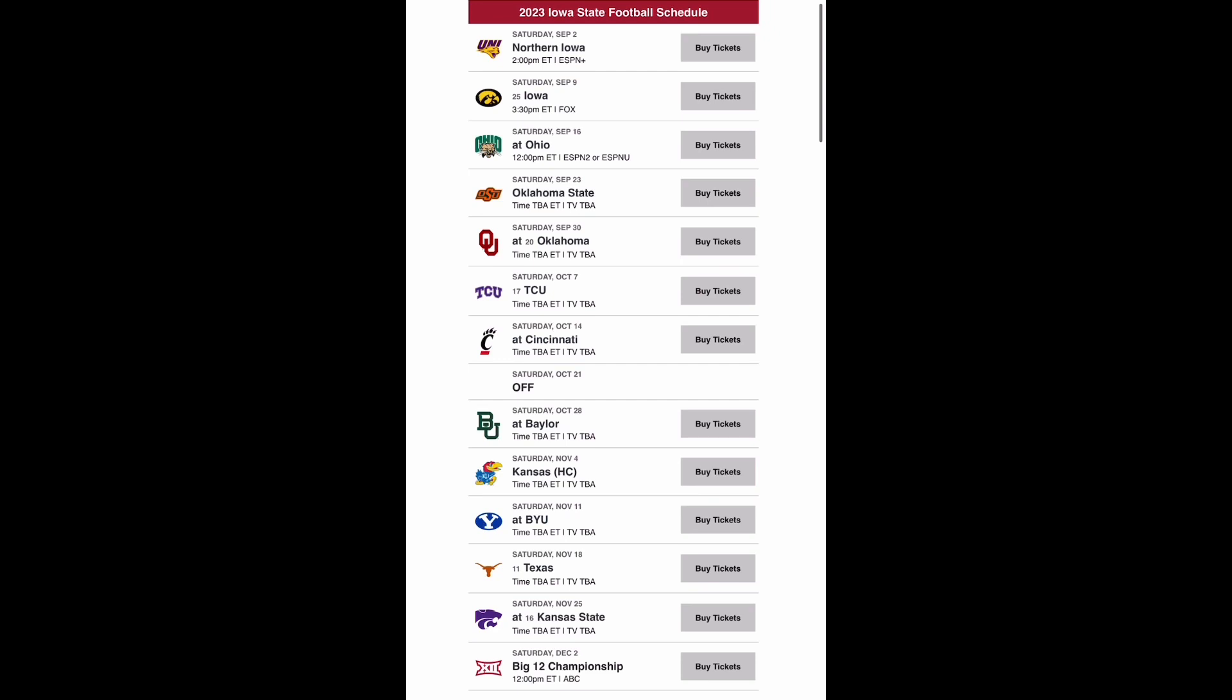Coming out of the bye week, you go to Baylor. I think you get a win here coming off a bye. You're five and two, and I think you're able to catch Baylor off guard coming out of the bye week. At this point, hopefully you have the quarterback situation figured out because you're going to need it against the Bears.